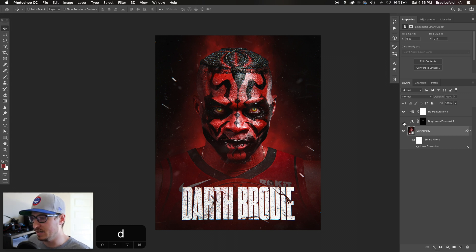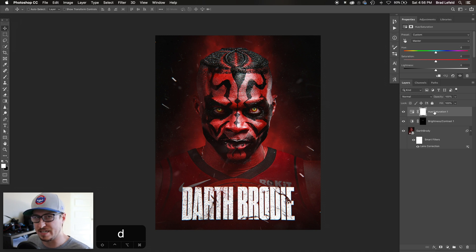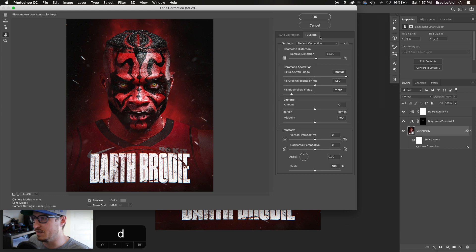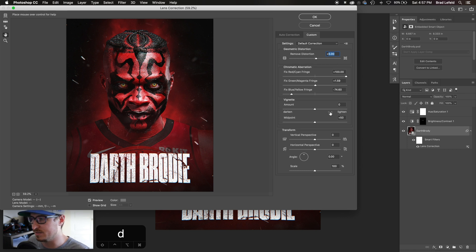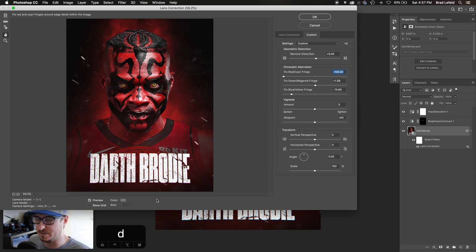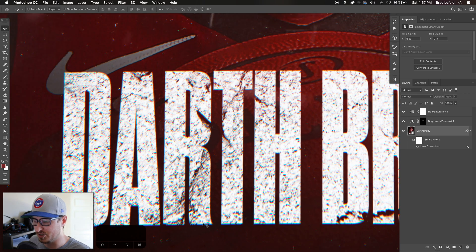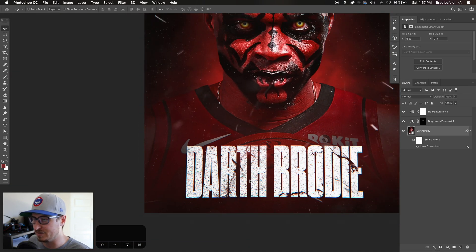After tossing everything into a new composition I brightened the eyes and added contrast to them because they looked a little funky. I added a Hue and Saturation adjustment to tweak the reds — it was a little pink, so this gives it more of an orange hue. Then under Lens Correction > Custom I added negative five distortion, which actually distorts the edges outward, and played with the Chromatic Aberration to fix red and cyan — you can see how moving it adds magenta or cyan fringing. It just adds a cool effect on the outside.